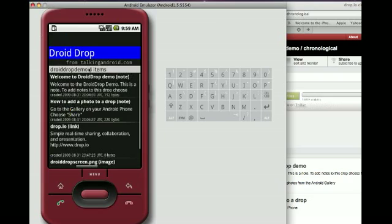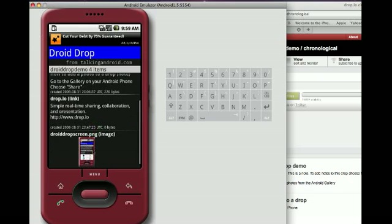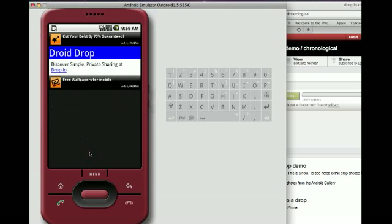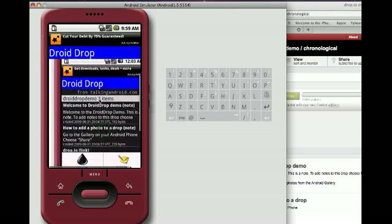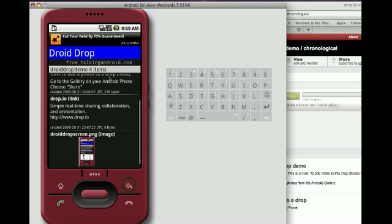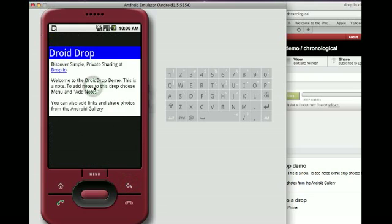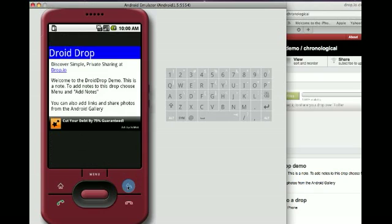We can see that the Demo Drop has four items in it. 'Welcome to Droid Demo' is a note, Dropio is a link, and there's a screenshot down here of the screen. Let's click on that — we'll see what was previously uploaded: a note, 'Welcome to DroidDropDemo,' and we can show the note online.